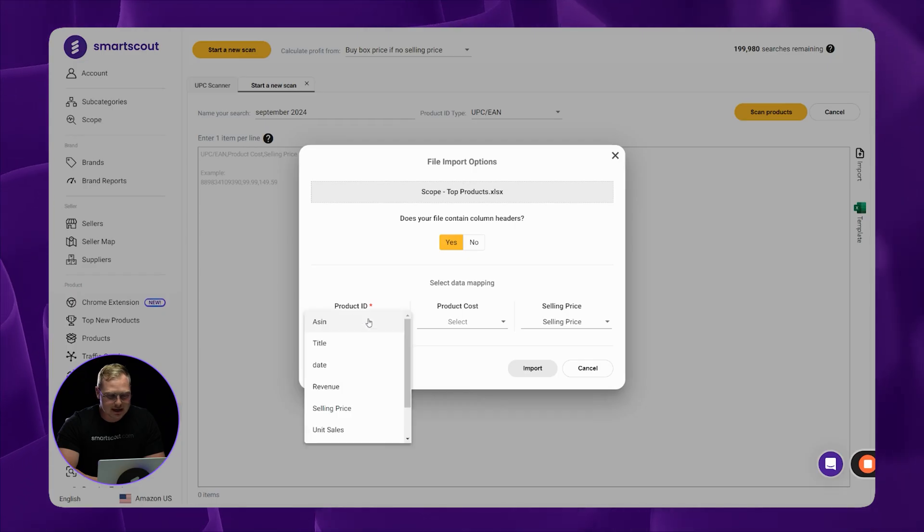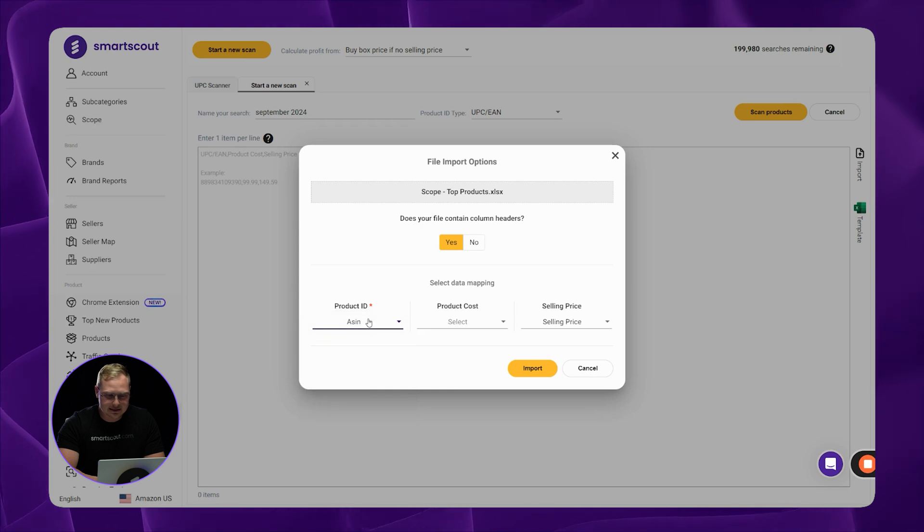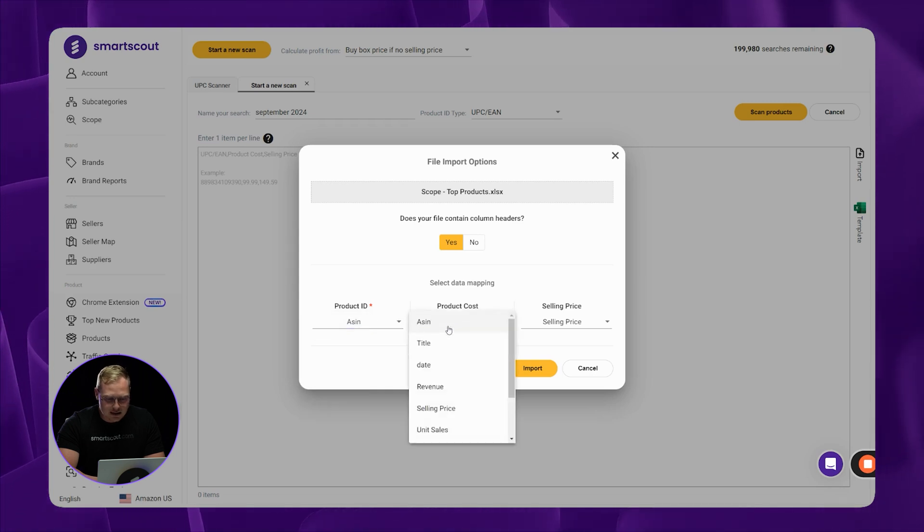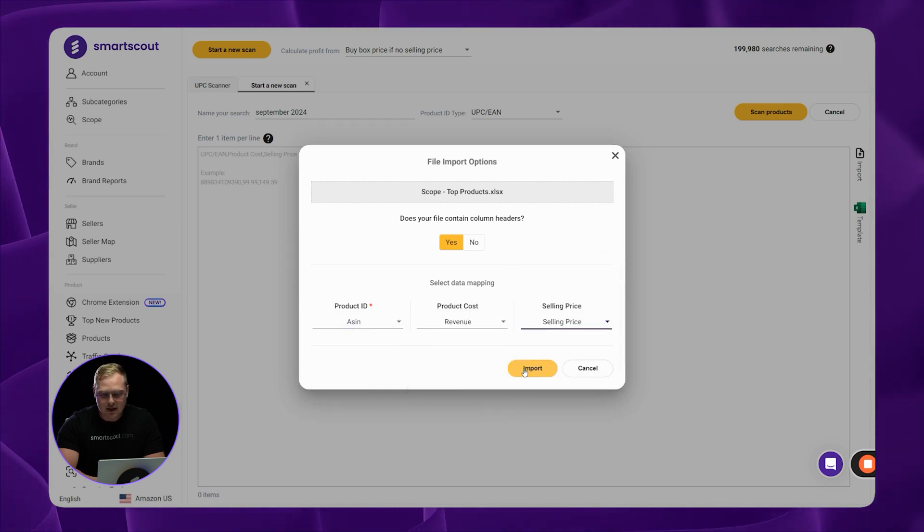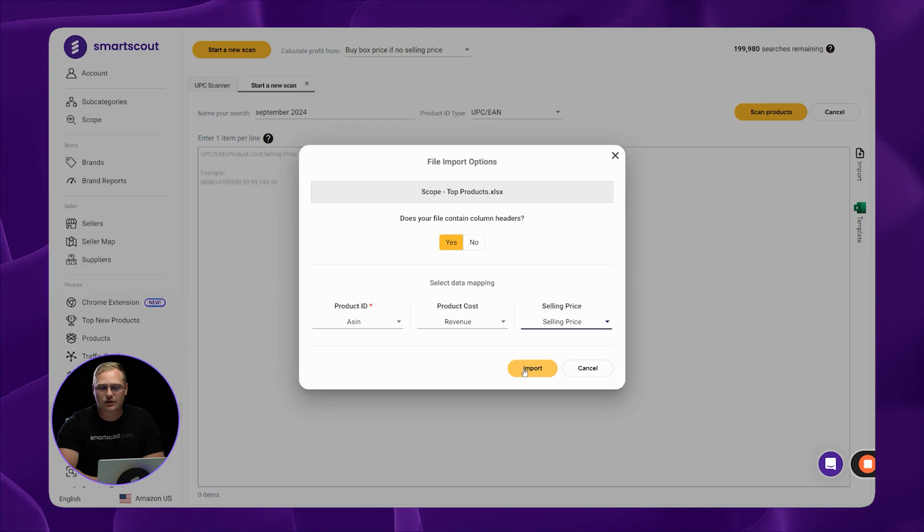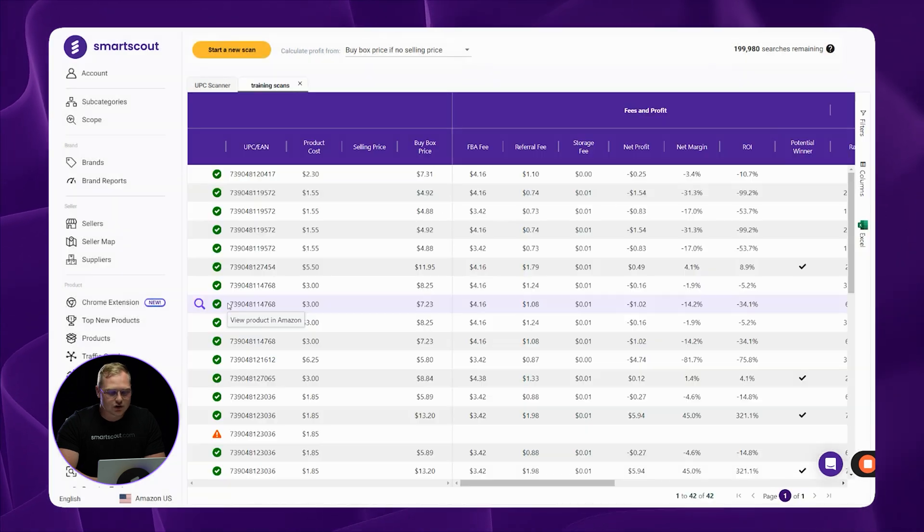So right here for product ID type, I'm going to select ASINs, product cost, and then for selling price. Then you go ahead, you import the scan, and I'll show you what that looks like here in just a sec.